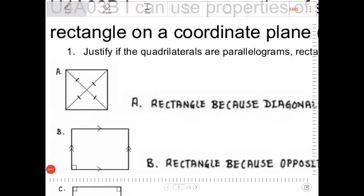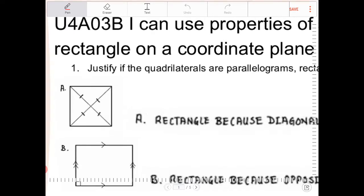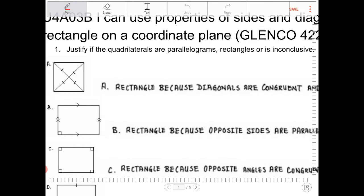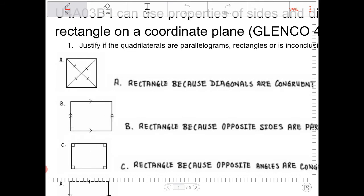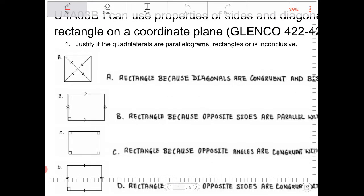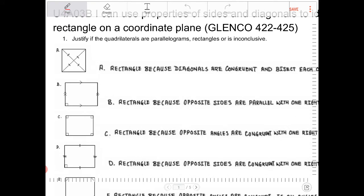Students, in this video I will go through exercise 3b, where I will be applying concepts related to rectangles. Question number one reads: justify if the quadrilaterals are parallelograms, rectangles, or if it is inconclusive. For the first set of questions I've written out the solutions already and I'm just going to give you my thoughts on it, so let's just get through it.